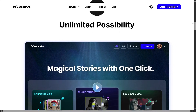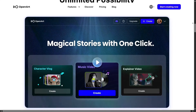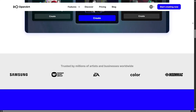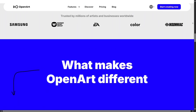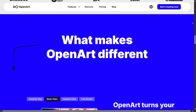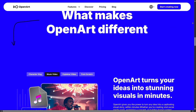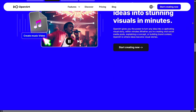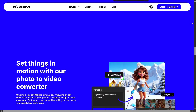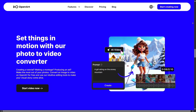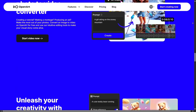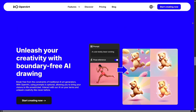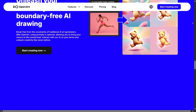Overall, OpenArt is a powerful and accessible tool that gives you everything you need to create with AI. From simple prompts to advanced customizable models, the platform makes the whole creative process faster, more flexible, and incredibly inspiring. It's an amazing space for artists, designers, marketers, and anyone who wants to bring imaginative ideas to life.